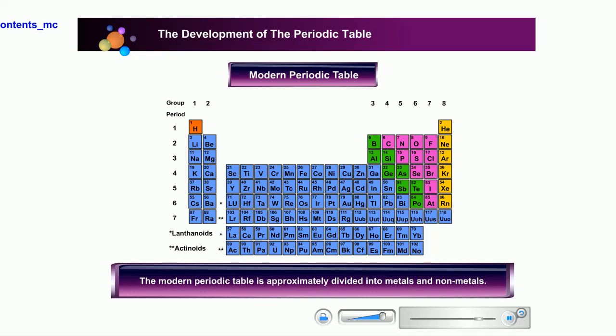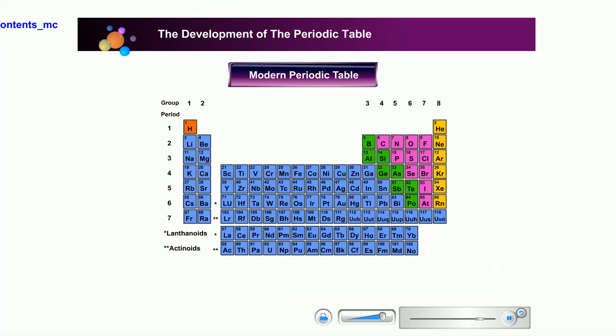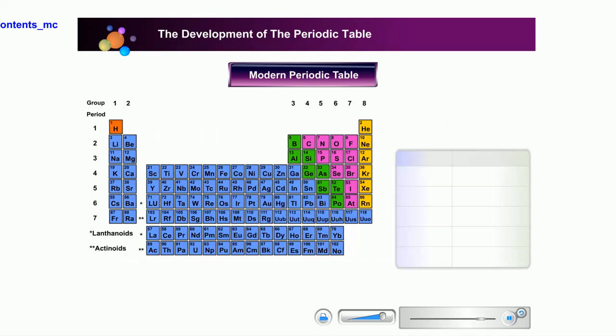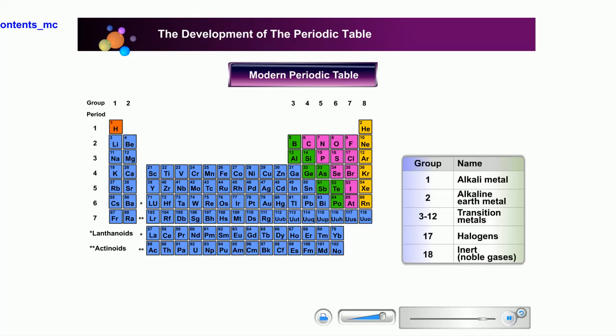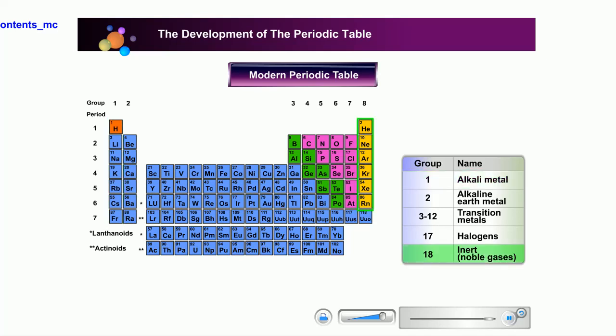The modern periodic table is approximately divided into metals and non-metals. The most metallic elements such as alkalis are on the left-hand side in group 1, while the non-metals are on the right-hand side in group 18.